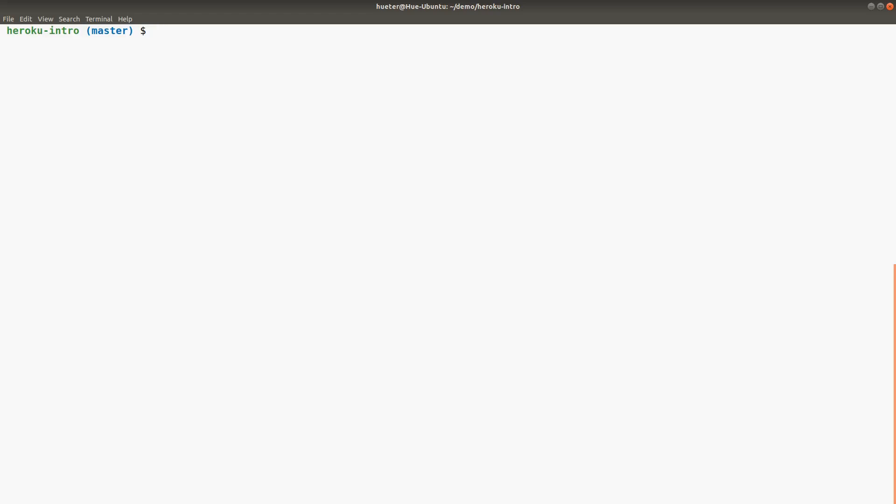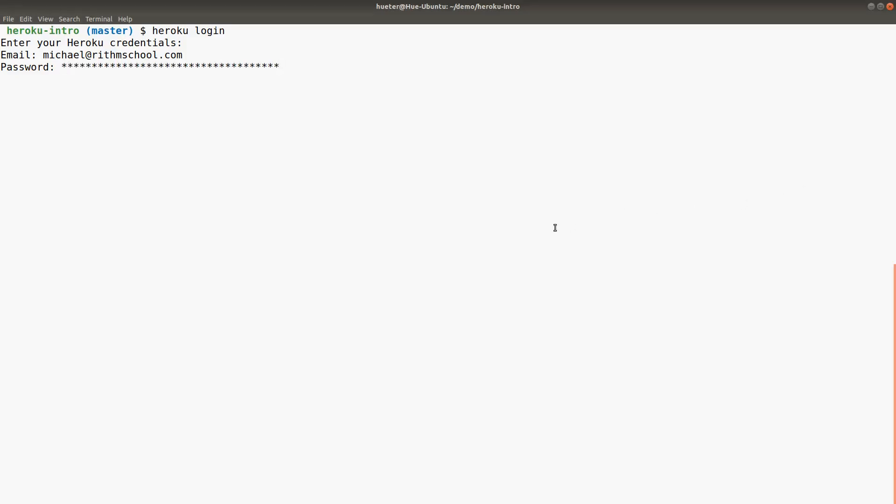Now we can do heroku login. This will prompt you for your credentials. So I'll enter michael@rhythmschool.com. I'm not going to say my password out loud, but even if I could, it would take forever because it's stored with LastPass—it's about 50 characters long. Let me just copy that. Cool, I'm logged into Heroku.